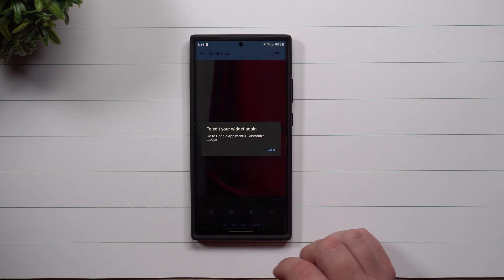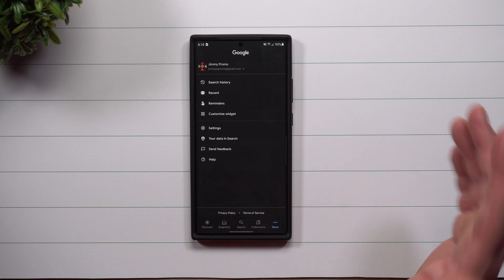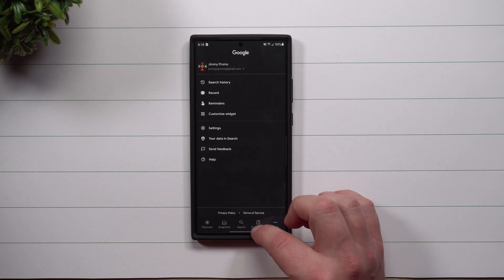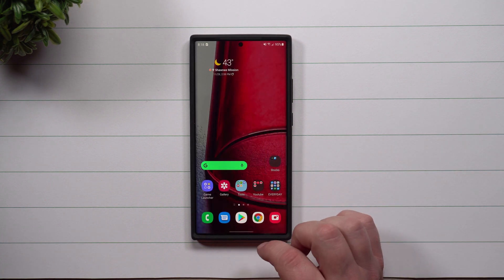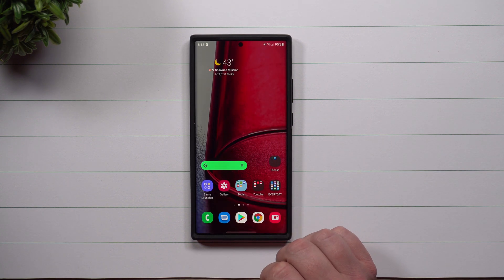Then hit Done at the very top. If you don't hit Done, you just lost everything you were just working for. And now here is your brand new Google search bar widget.